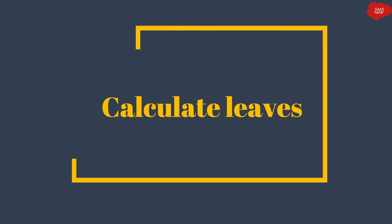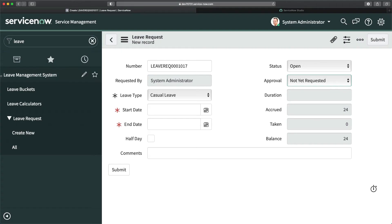From a process perspective, when somebody approves the leave, only then will we consider deducting the leaves — updating the 'taken' value and the 'balance' as well. So I will go to my personal developer instance.